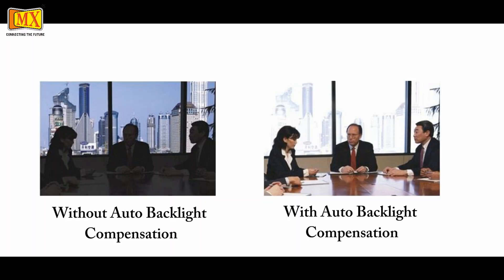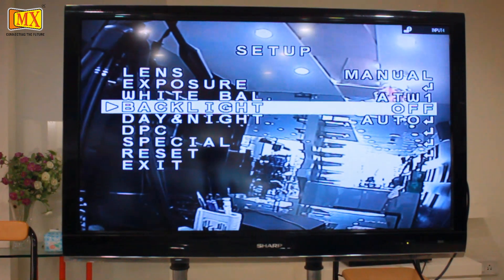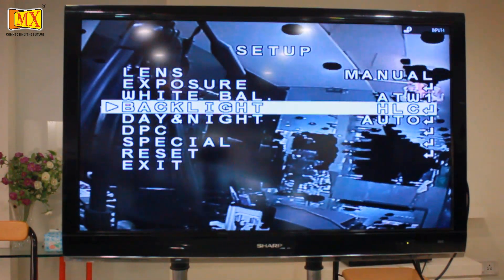The next option is Backlight Compensation. This function makes objects in front of a bright scene — such as a window on a sunny day — clear to see, by increasing their brightness and making the background darker. There are three settings: Off (no compensation), and HLC. Some individuals have learned to momentarily disable CCTV cameras by shining bright lights directly at the lens. HLC is one method developed to counter this threat. When HLC is active, it masks the source of the bright light with a dark shape, allowing the area beside the light source to be viewed and recorded.